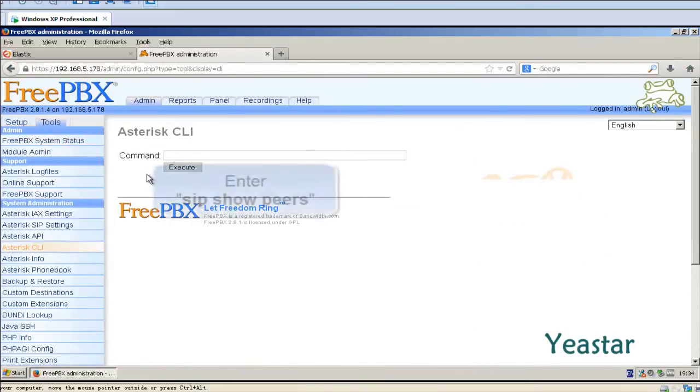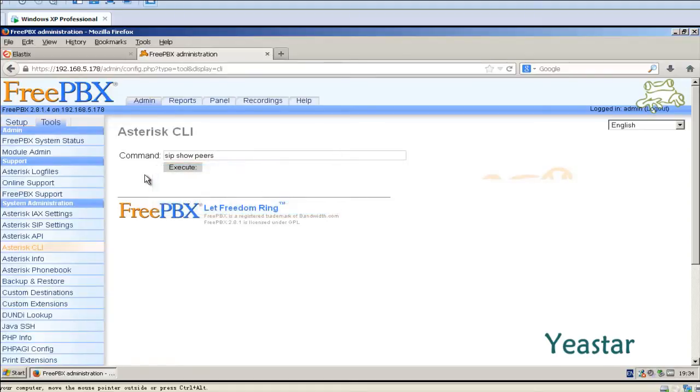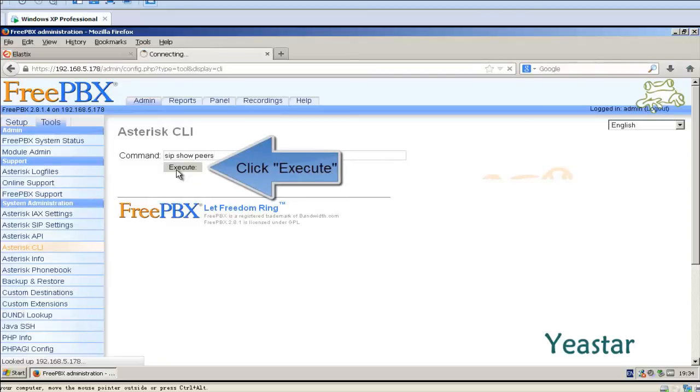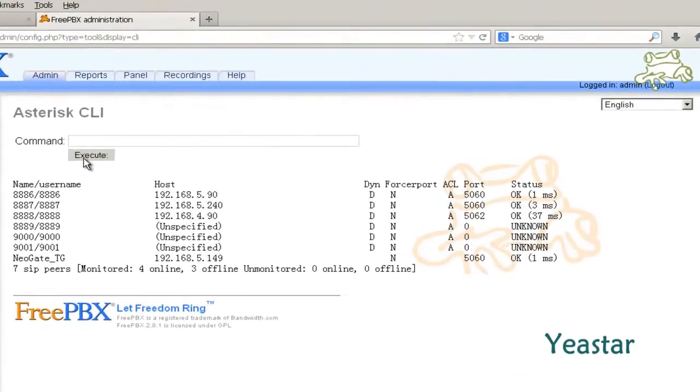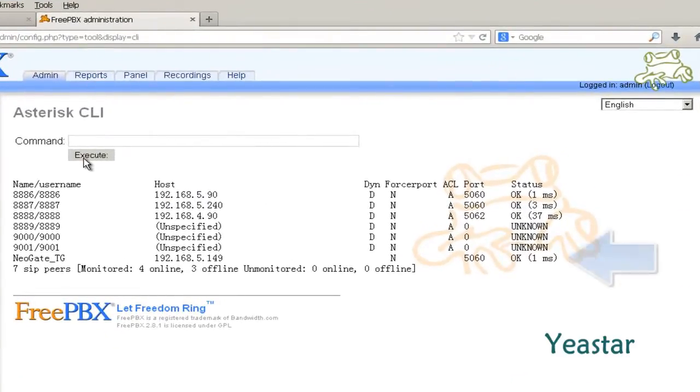In the command line, enter SIP Show Pairs and click Execute. We can see the connection is successful.